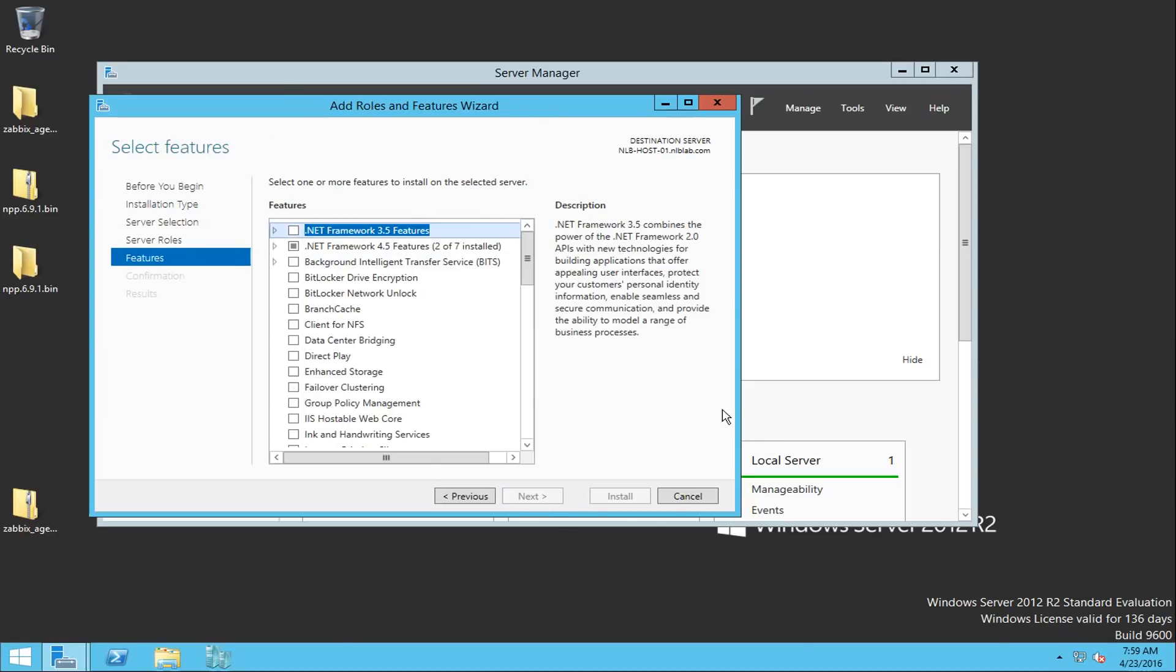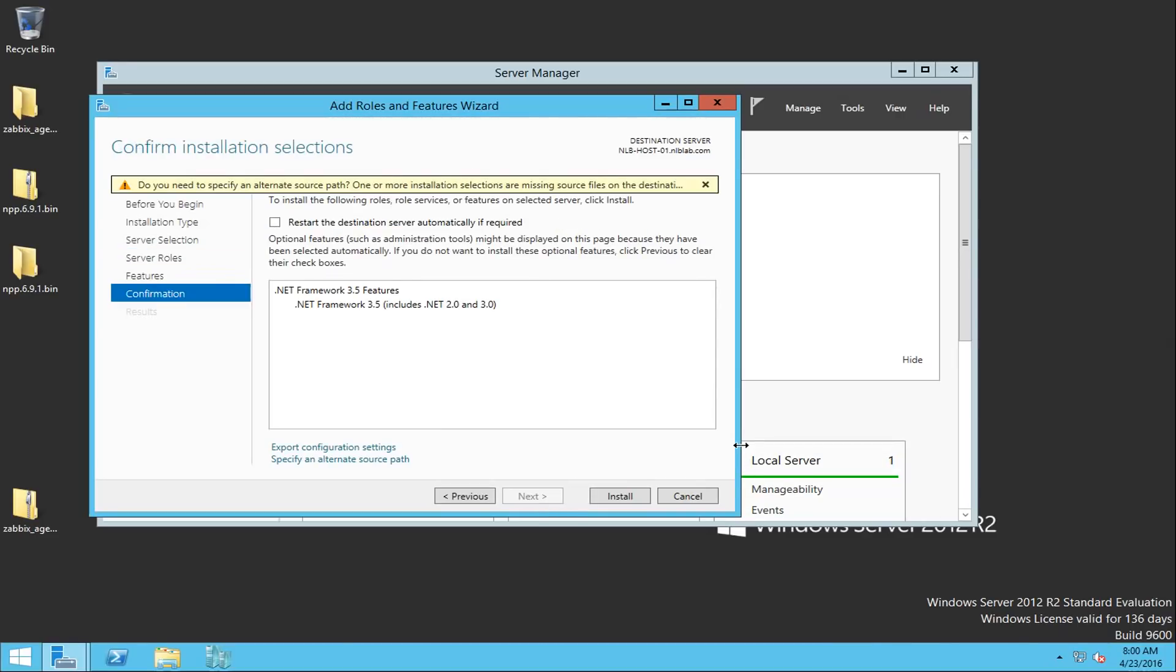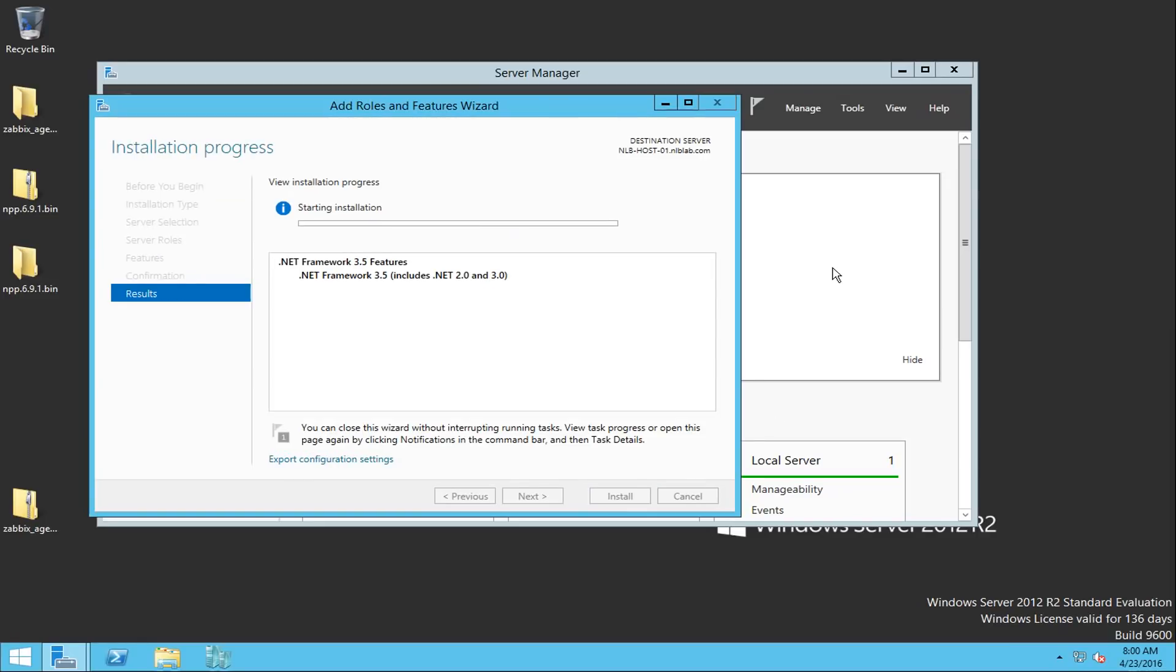So right on the top you will see .NET Framework 3.5 features, and when you enable this and click next and then choose to install the package, it will basically go through the process and it will start installing the package. But for some reason, it's not able to find the repository items for it and it will fail.